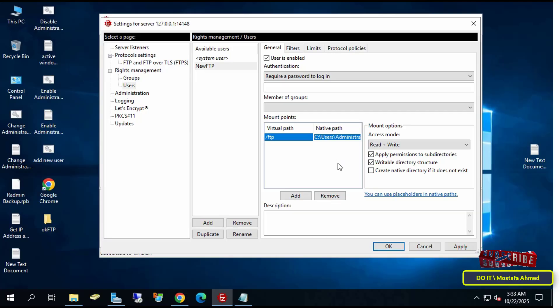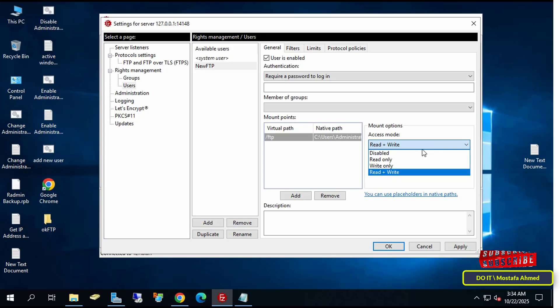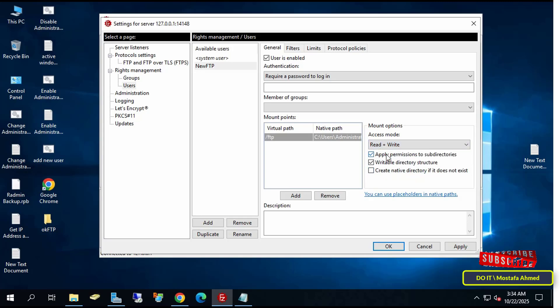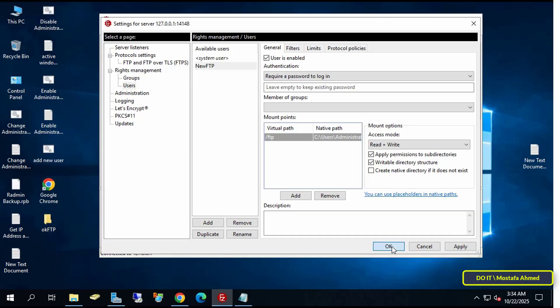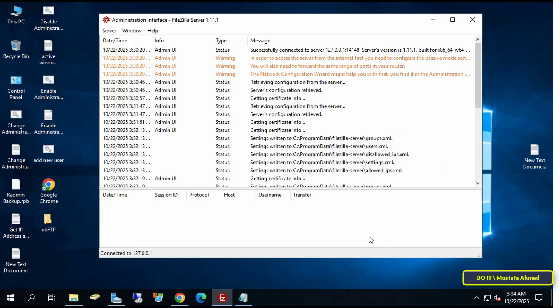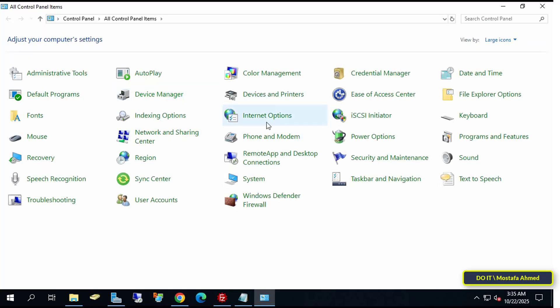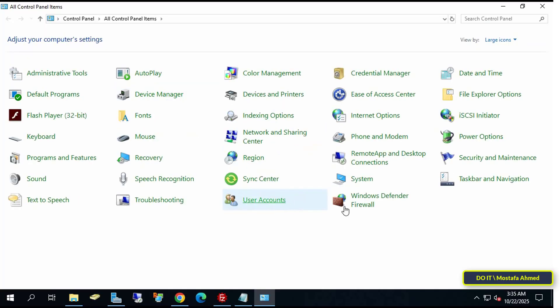I will grant the user read and write permissions for this folder. And don't forget to enter a password for the user we created, and then click Apply and OK. This user will have the right to access and connect to the FTP FileZilla server. These are the initial settings that will allow us to connect to the server.